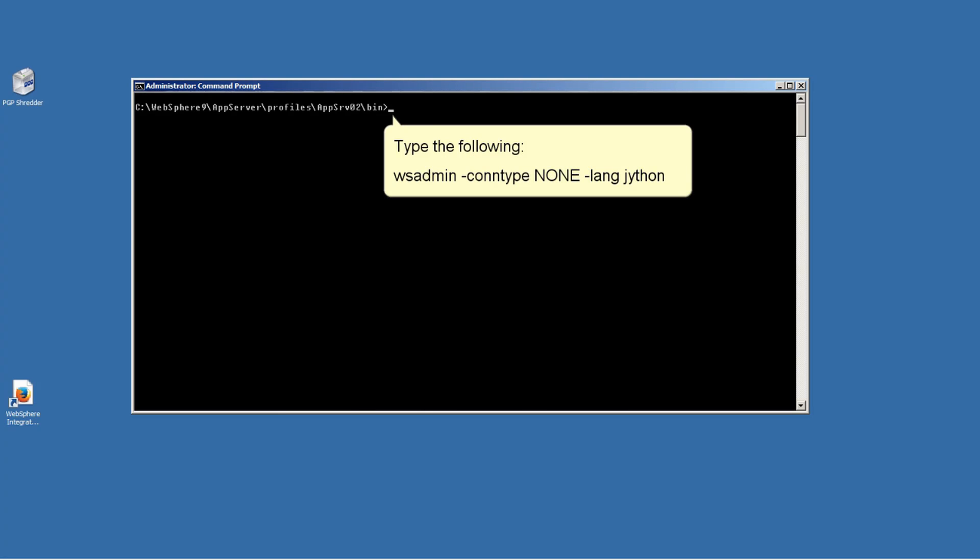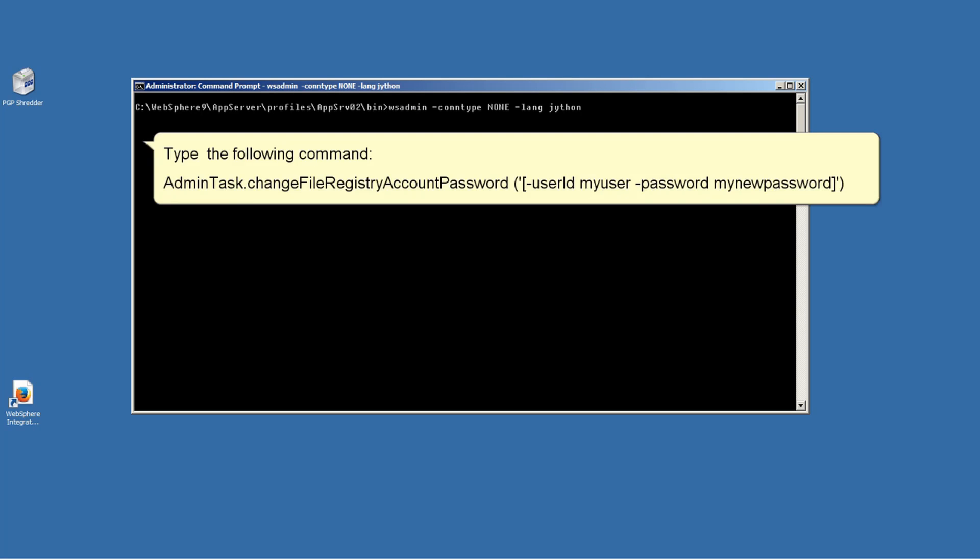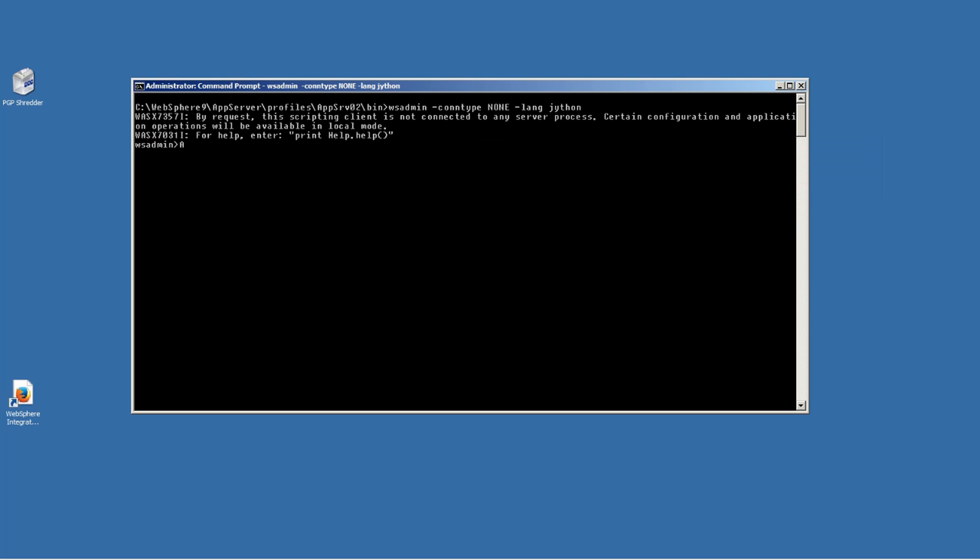Type the following: wsadmin -conntype NONE -lang jython. Type the following command: AdminTask.changeFileRegistryAccountPassword('-userid myuser -password mynewpassword').